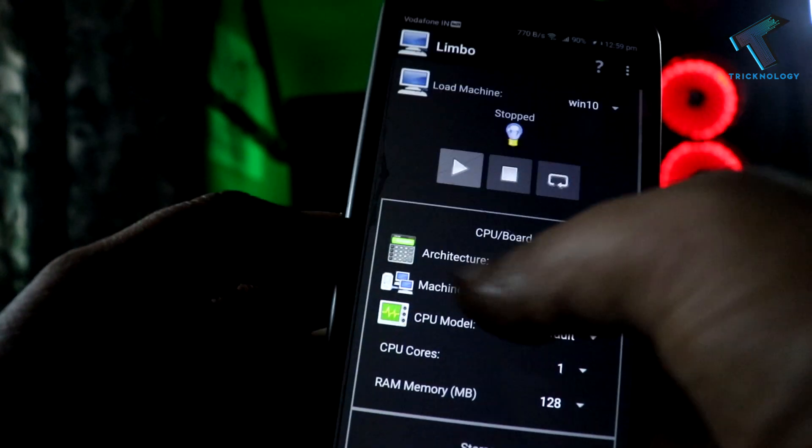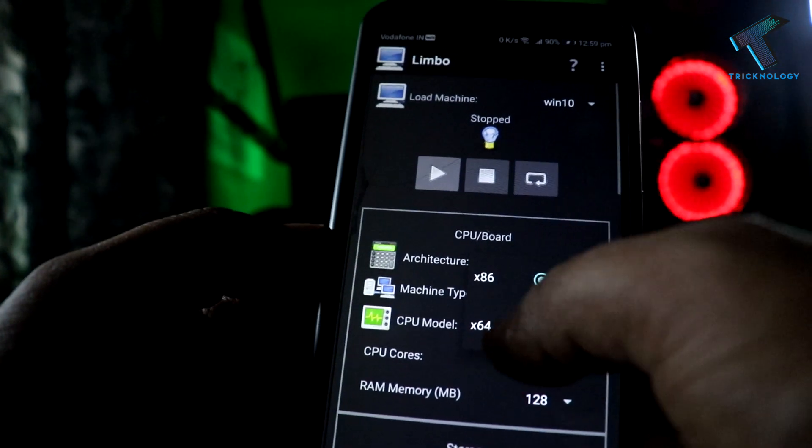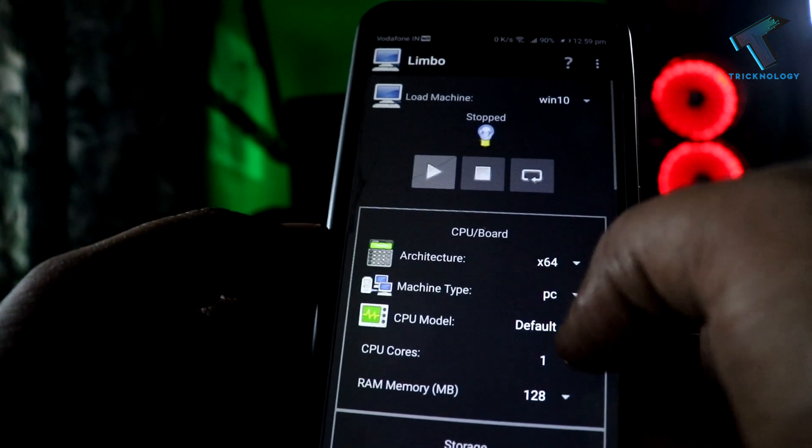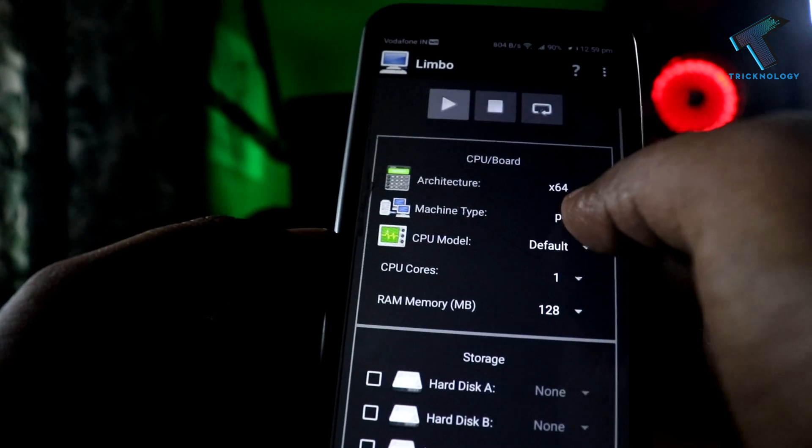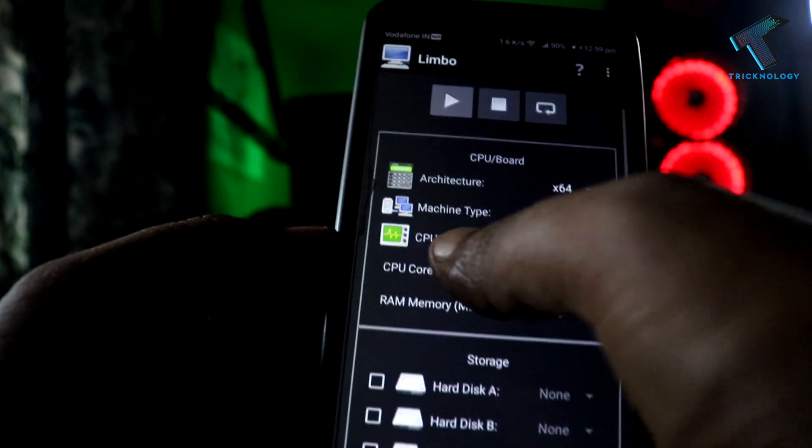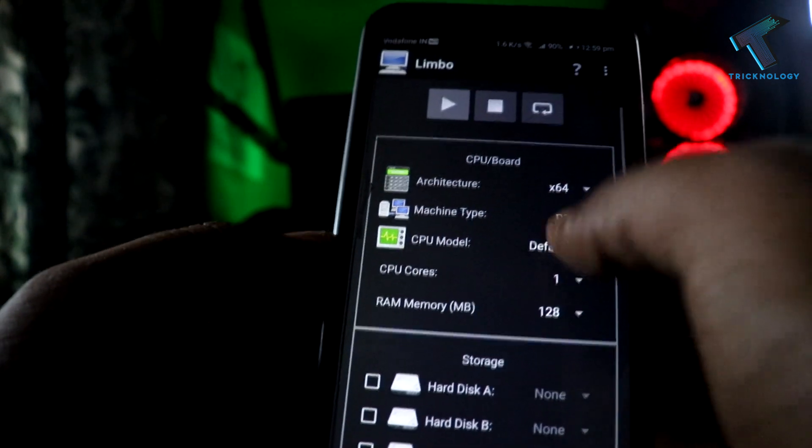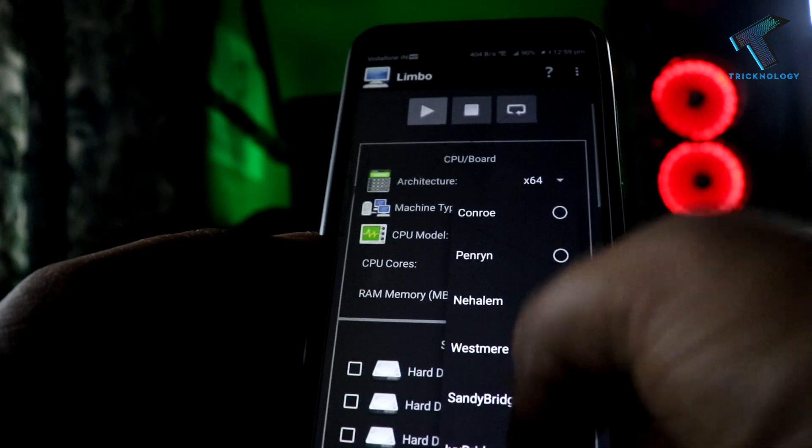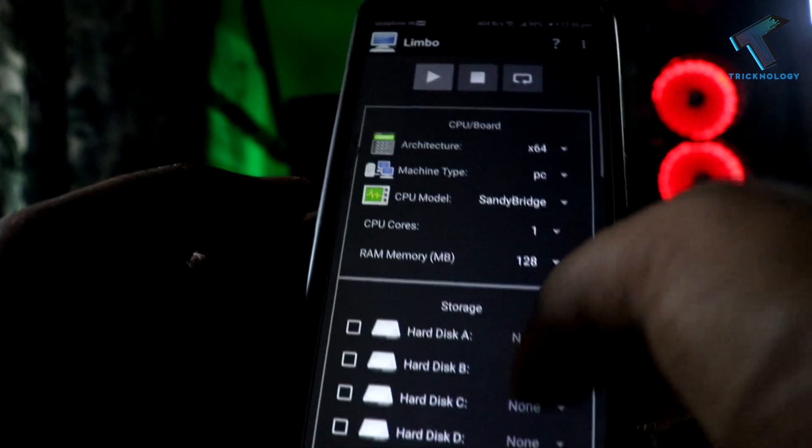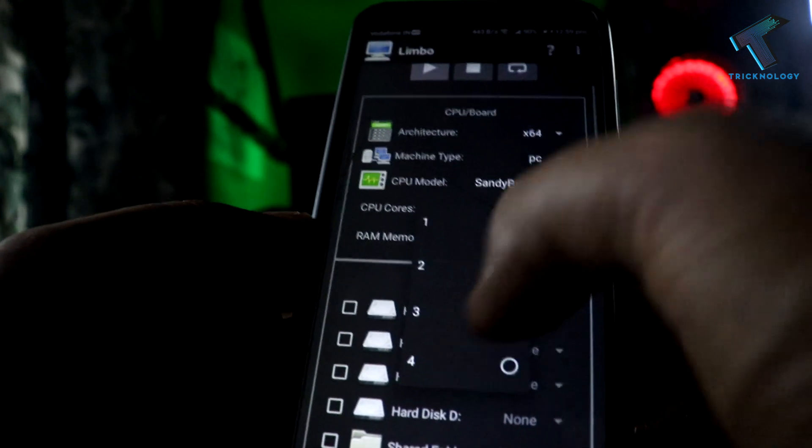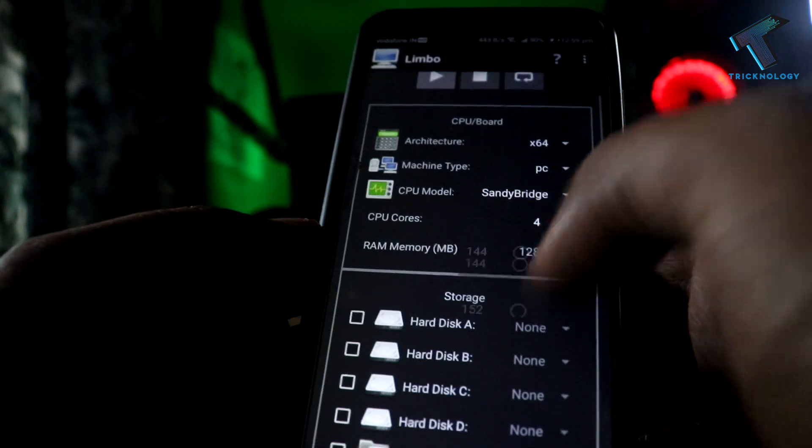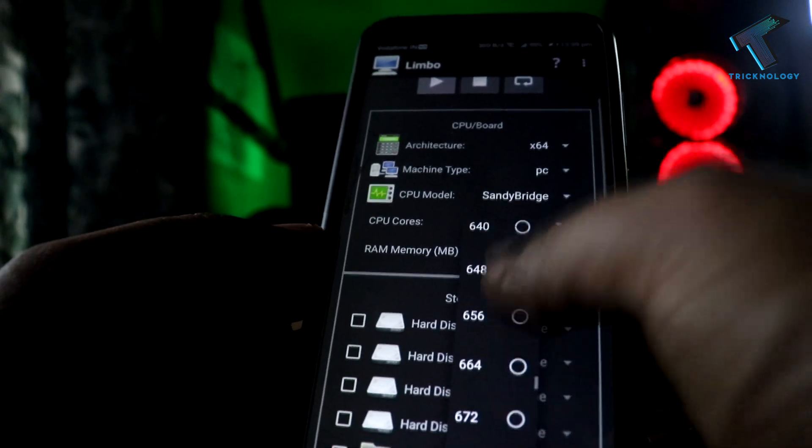After that, click on architecture version and select 64-bit. Machine type, select PC as it is. CPU model, select Sandy Bridge. Now CPU cores, you can select 4, and RAM memory I will select 600 MB. You can choose more than that.